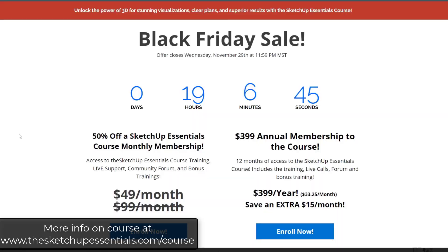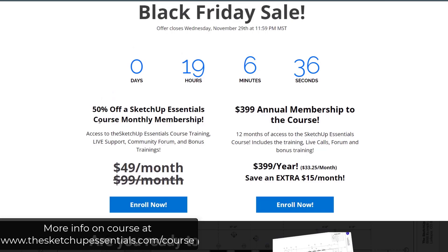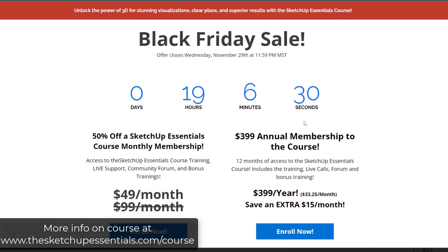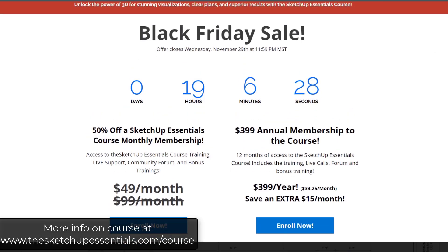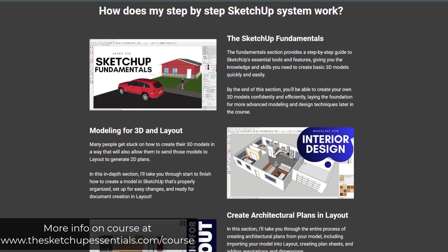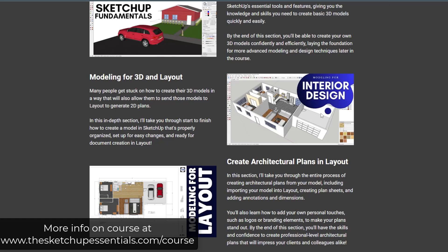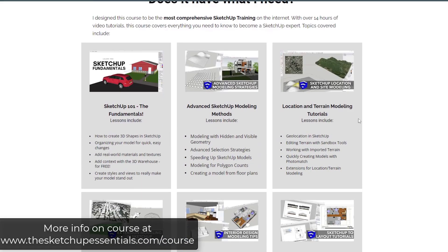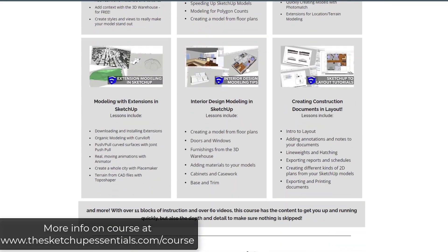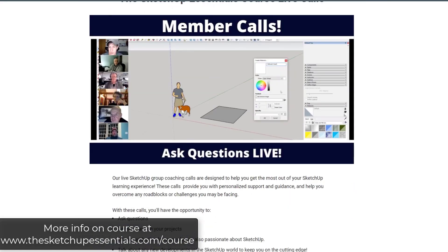Just a quick reminder that the SketchUp Essentials Black Friday course closes at end of day today, 11:59 p.m. Mountain Standard Time. This deal allows you to get 50% off of the monthly membership or even more off of an annual membership. The course gives you the fundamentals of modeling in SketchUp, how to create plans in Layout, and how to create 3D renderings in Twinmotion — a start-to-finish training for SketchUp and your other 3D modeling skills.